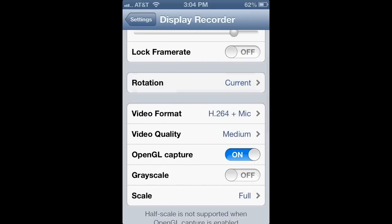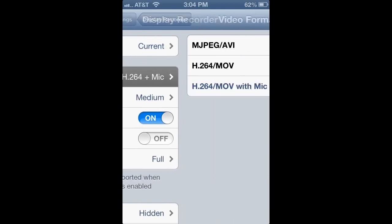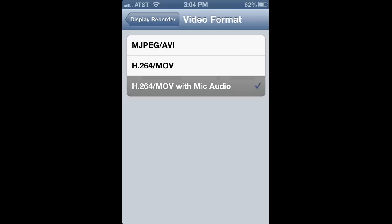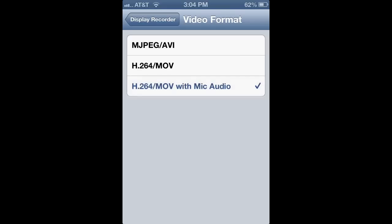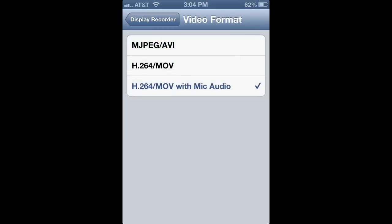You can do video format. This makes it so you can talk through your iPhone. If you just have this or this, then it's just going to be the video, and no audio sound.